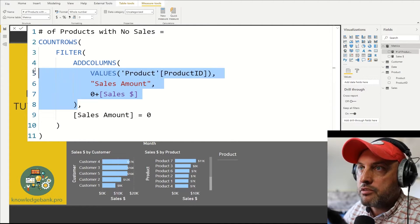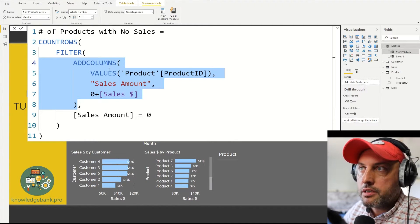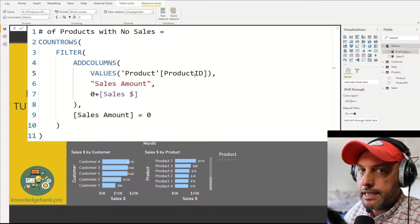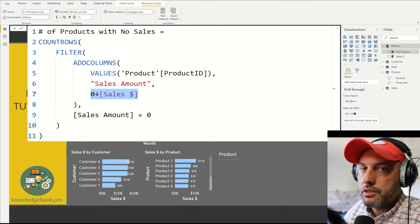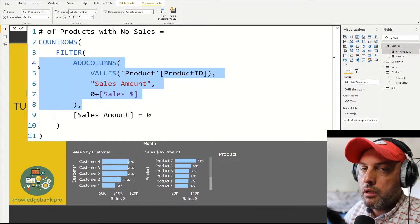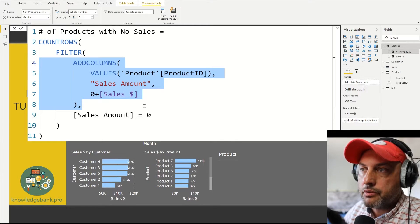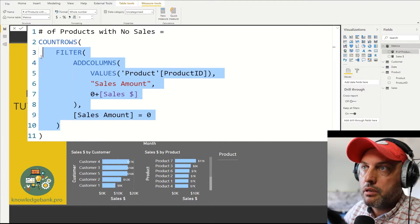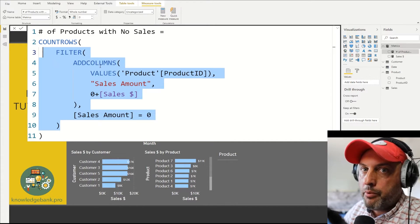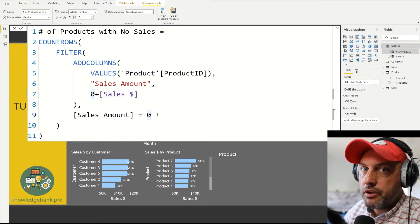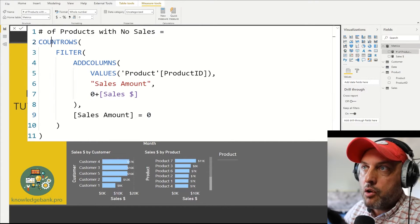Now, the ADDCOLUMNS function takes an initial table — in our case just one column of product IDs — and then allows you to add additional columns to it. So we added our sales amount column with the value of zero plus number of sales. Now when this is done, we have a table of all products, and that table also has another column with all of the sales. The next step is we want to filter that table only for rows where sales are zero, and that's what we use the FILTER function for. The FILTER function will take a look at our temporary table and only leave the rows that have zero sales — effectively no sales.